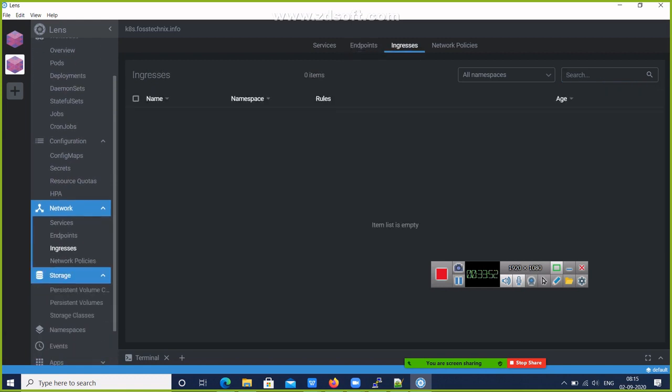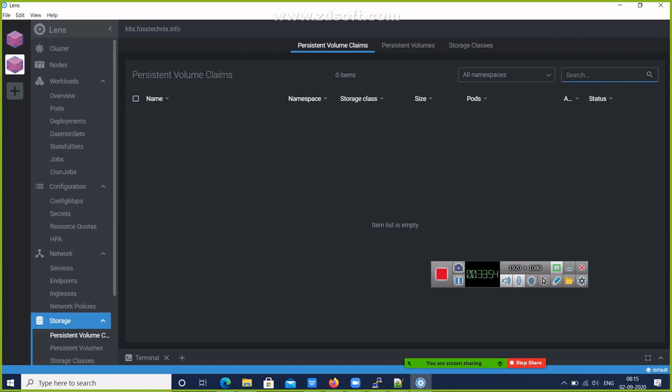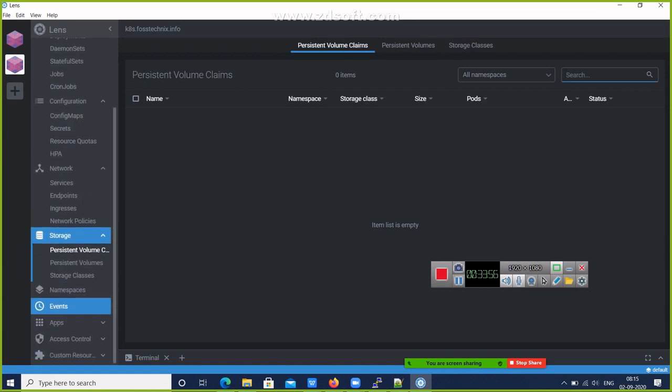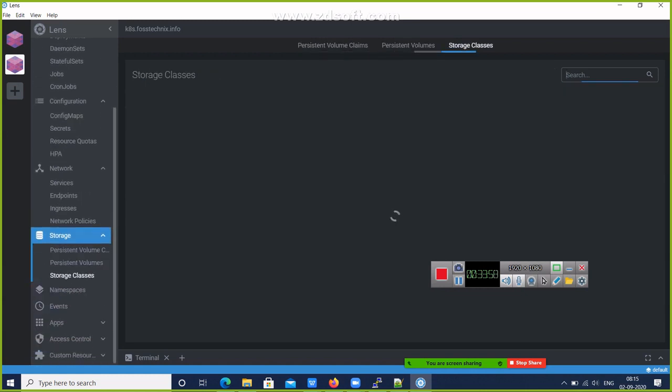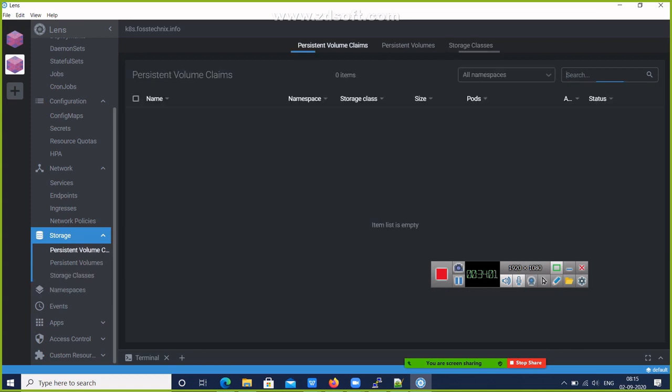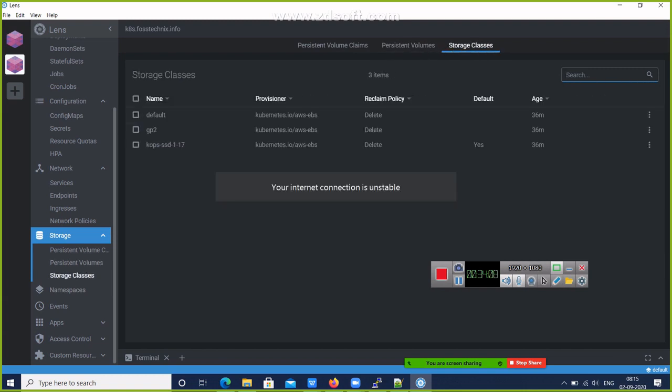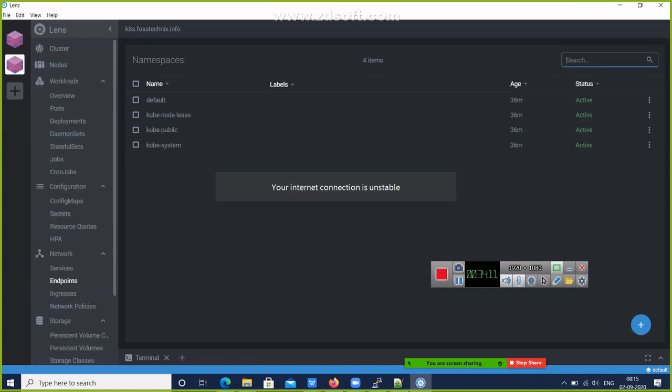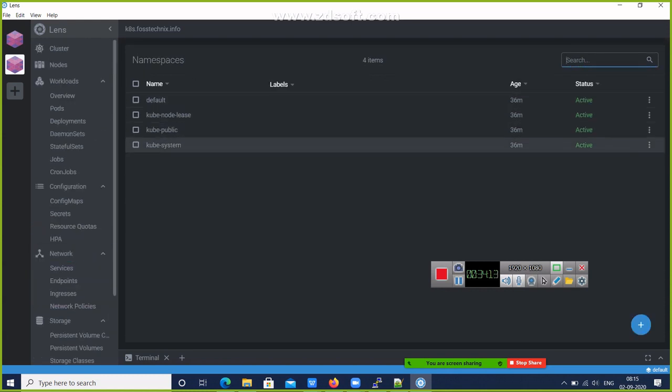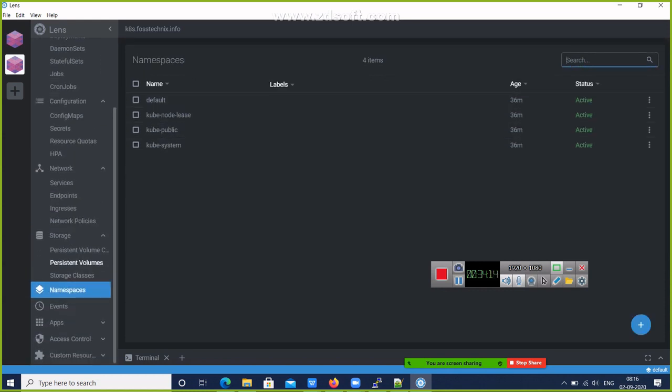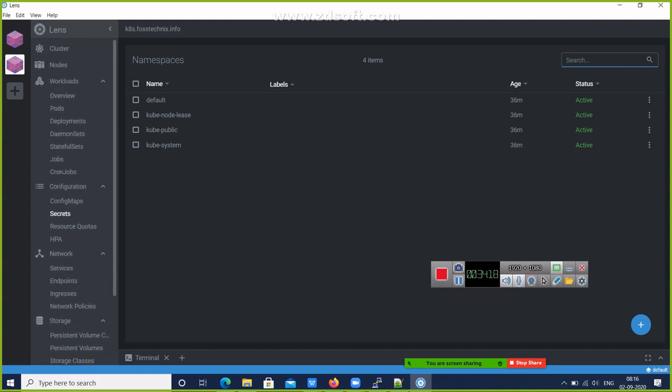Then Storage. You can show the storage types. Let's check Persistent Volumes - nothing is there. Then you can check the Namespaces - what are the current namespaces in my Kubernetes cluster, and many other features.